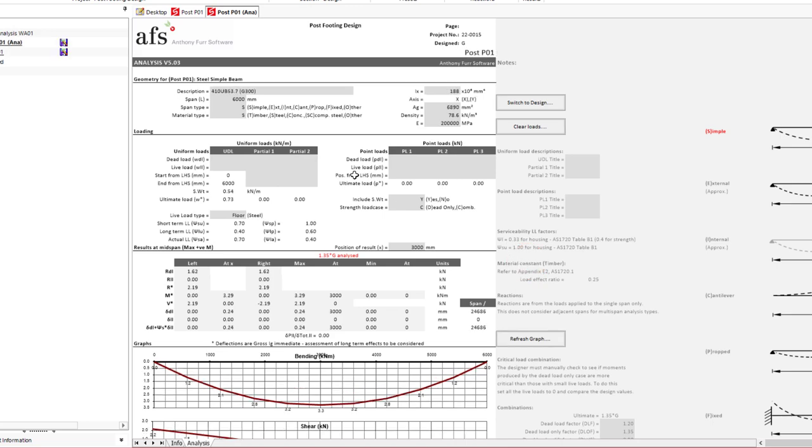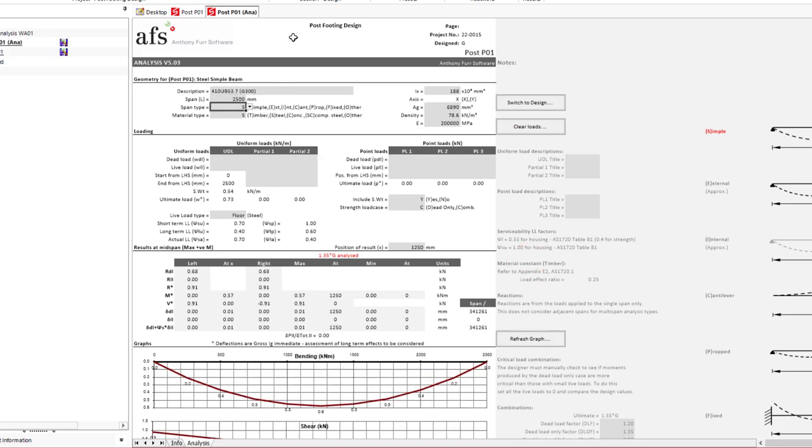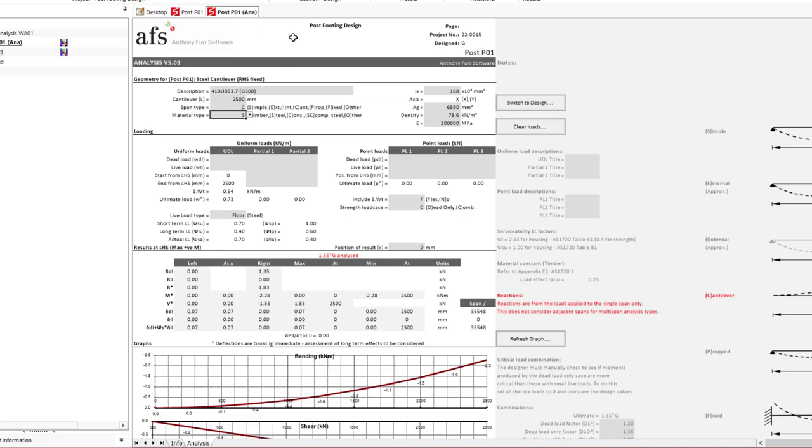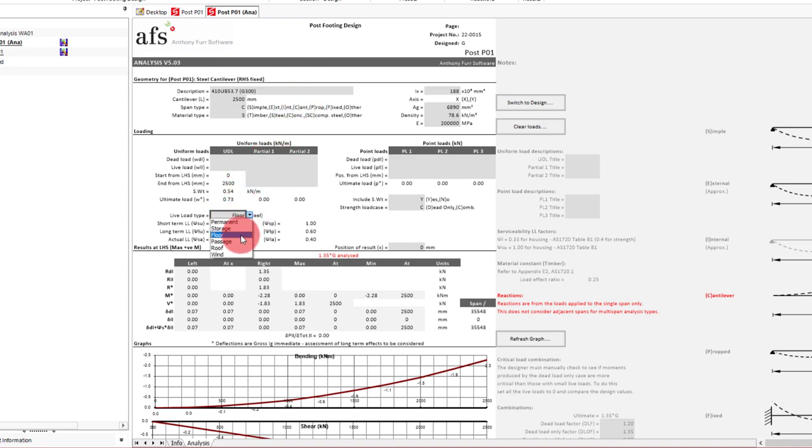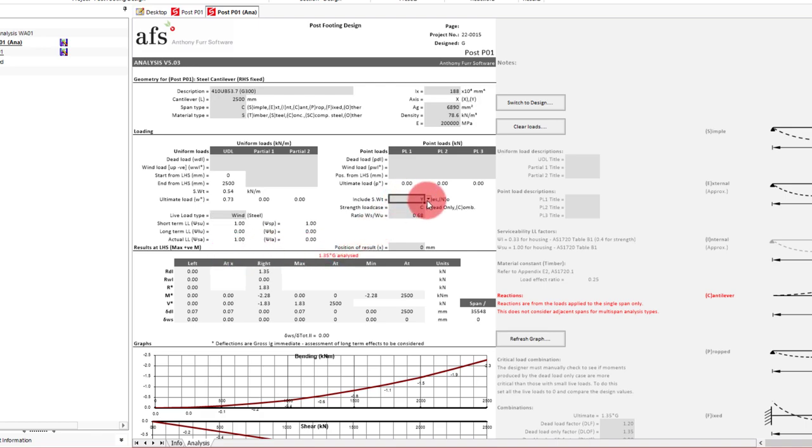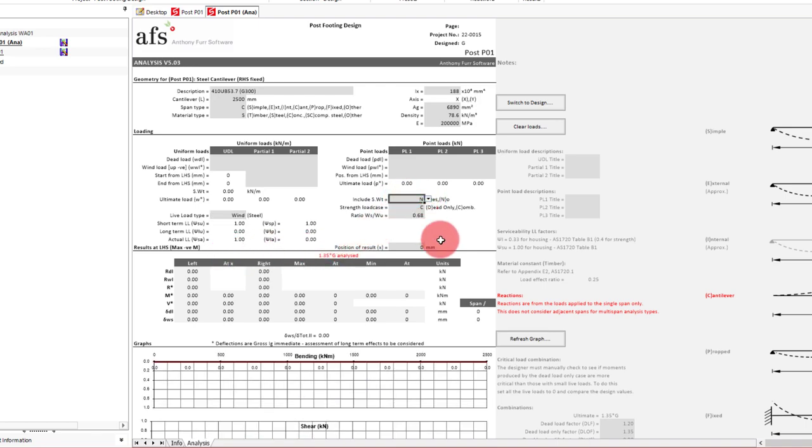So the next thing we'll do is open up a linked analysis document. We'll then put in our span of 2.5 metres, and our span type as cantilever. In order to design for wind, we'll set our live load type as wind. And also turn off our self-weight to the right, as we are only dealing with horizontal loads.